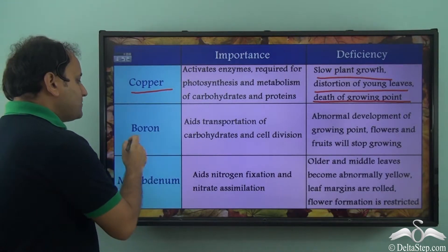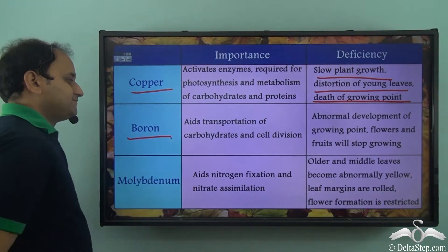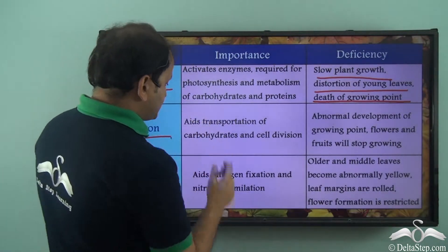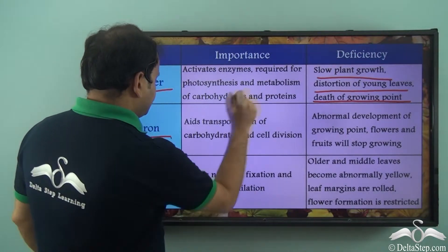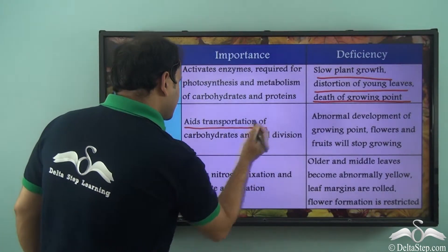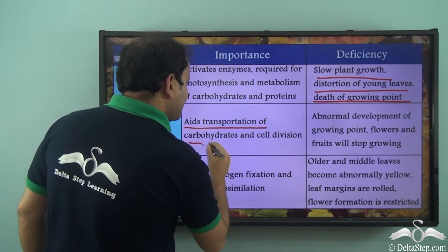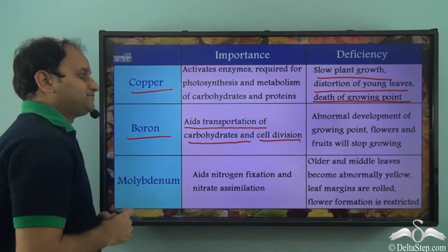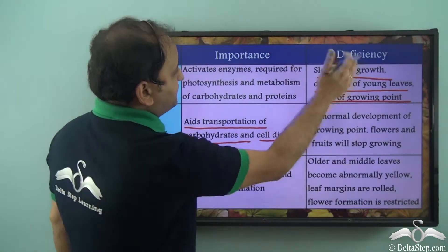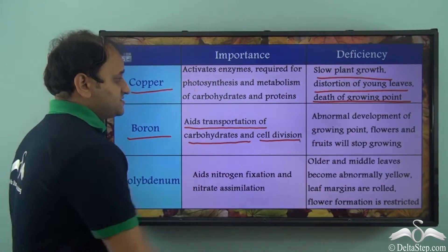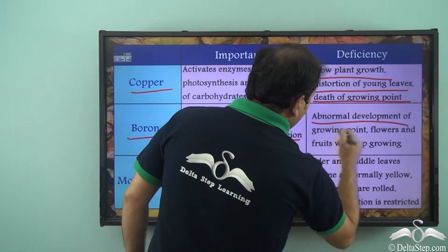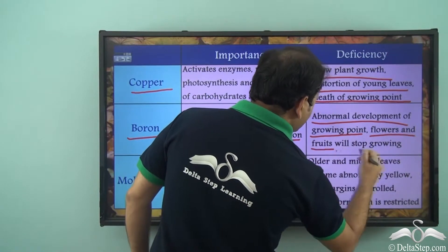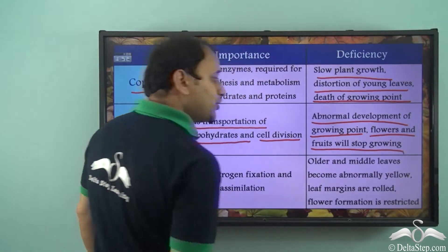Now let's talk about boron. Boron is important because it aids transportation of carbohydrates and cell division. The deficiency symptoms are abnormal development of growing point, and flowers and fruits will stop growing.